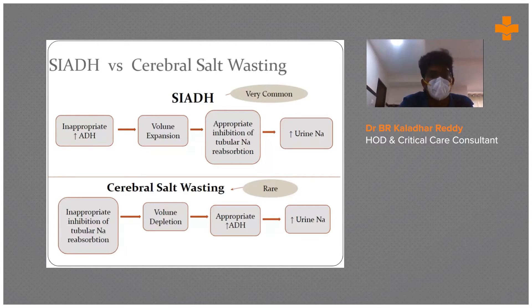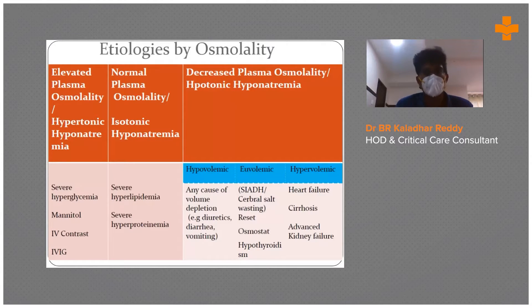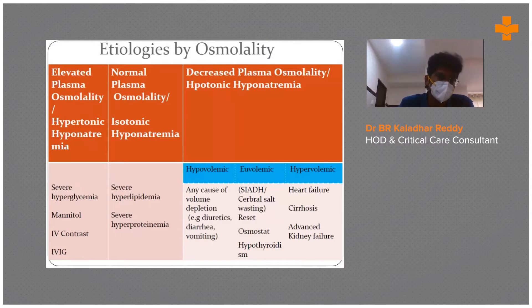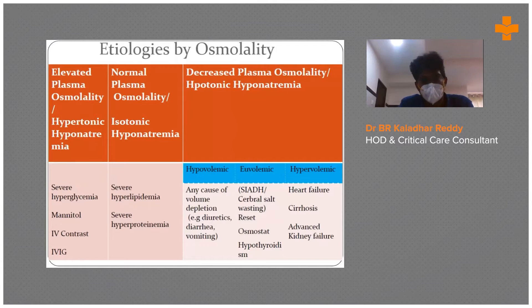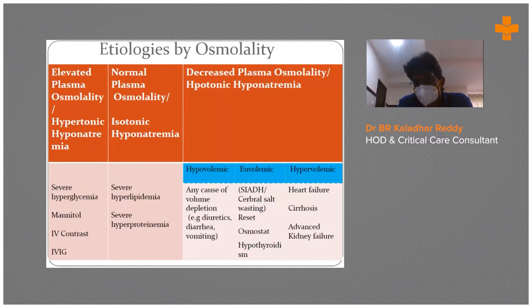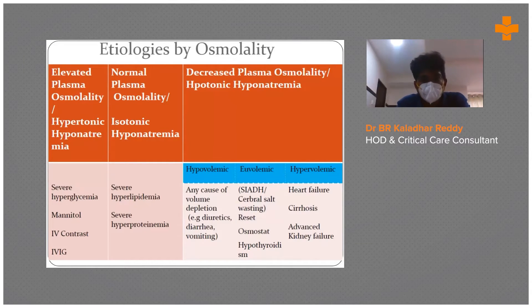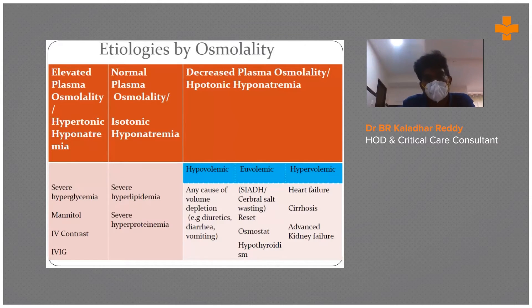As discussed earlier, hyponatremia is of three types: hypertonic, isotonic, and hypotonic hyponatremia. Hypertonic hyponatremia involves an increase in other osmols like glucose, mannitol, or IV contrast, causing sodium levels to drop. The best ICU example is diabetic ketoacidosis — patients present with hyponatremia, so don't jump in and correct the hyponatremia directly; once you start correcting sugar levels, sodium will come up automatically.